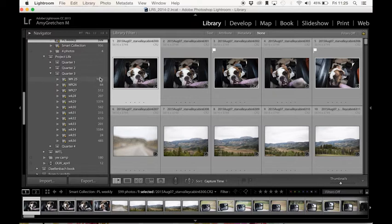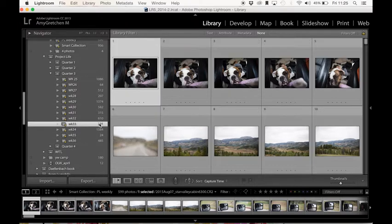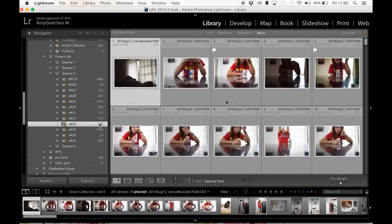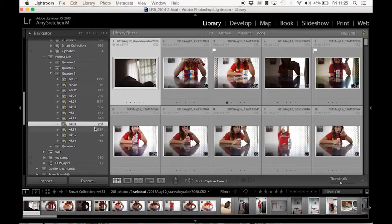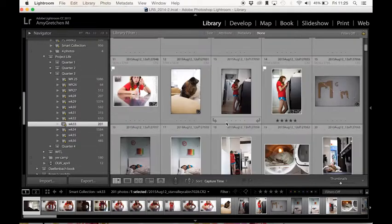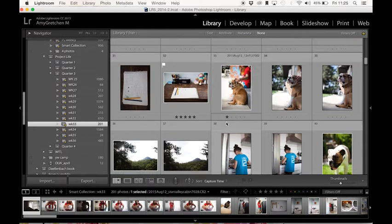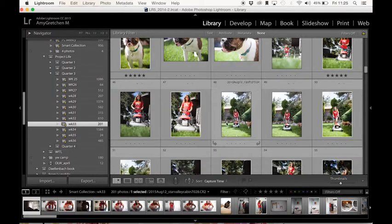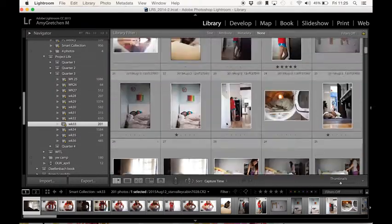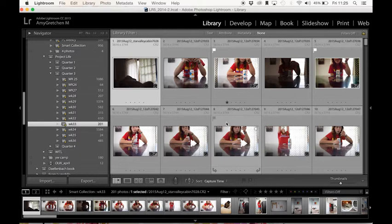And as you can see, Lightroom has just automatically pulled in these images for me. So when I want to edit some images or I'm ready to work on project life, I will come to week 33 and then I can go through and I can choose the photos, highlight the photos that I want to use for project life, and then I can export those. So it is as simple as that.